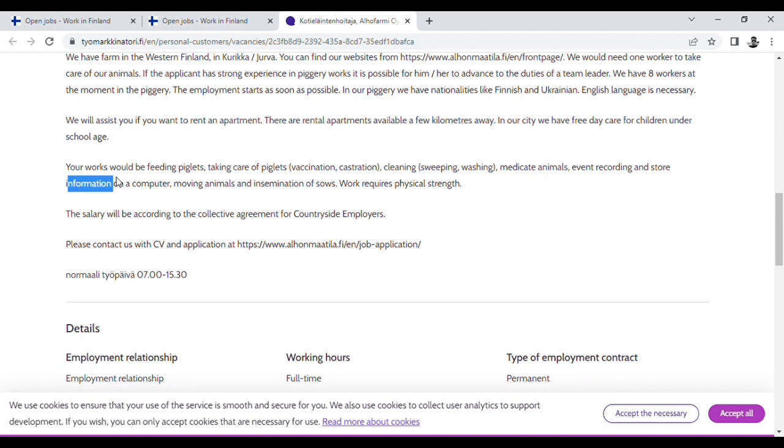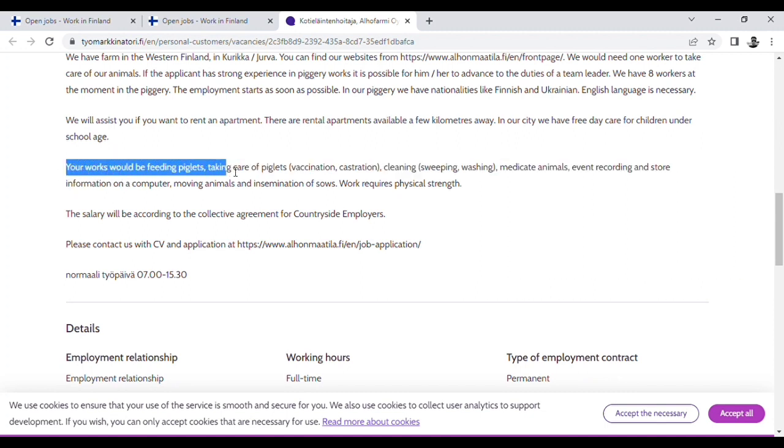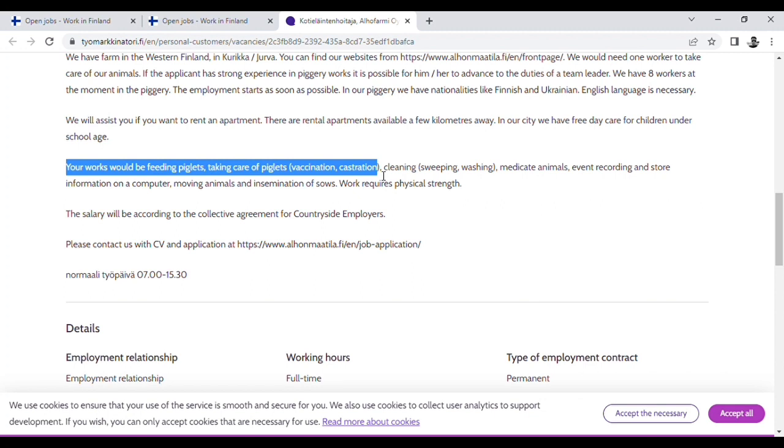Your work should be feeding piglets, taking care of piglets, vaccination and castration. If you are interested in pig farm work, you will be able to rent in the area.